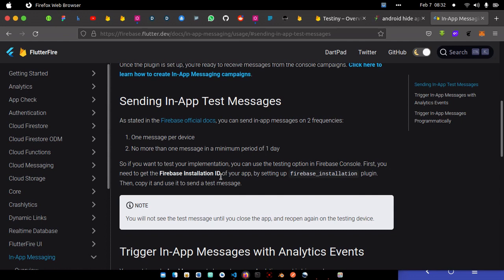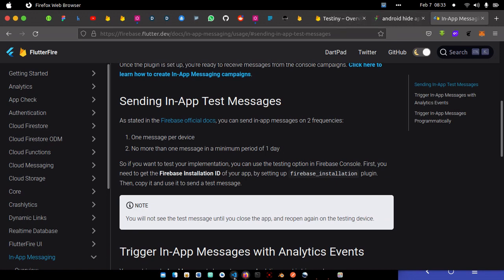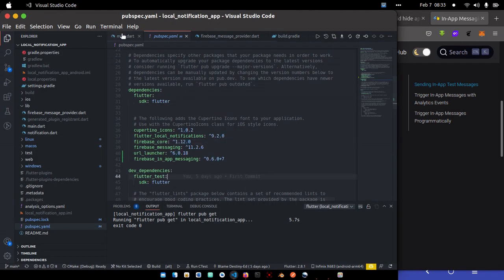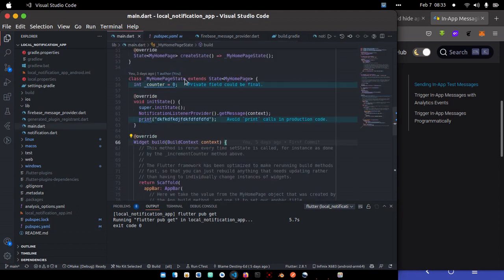You can see to use this plugin with the default Firebase app, call this instance. If you want to test your implementation, you can use the testing option in Firebase console. First, you need to get the Firebase installation ID of your app. Just add your Firebase messaging dependency into your Flutter application.